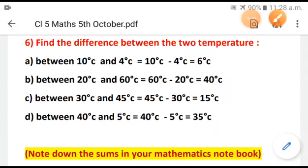So children, the conclusion we can draw is that as the temperature becomes lower, it becomes cooler, and as the temperature rises, it becomes hotter. As you know, on a hot day the temperature is much higher compared to that of a cold day. Students, you are going to work out the given sums in your classwork notebook. Thank you all for today.